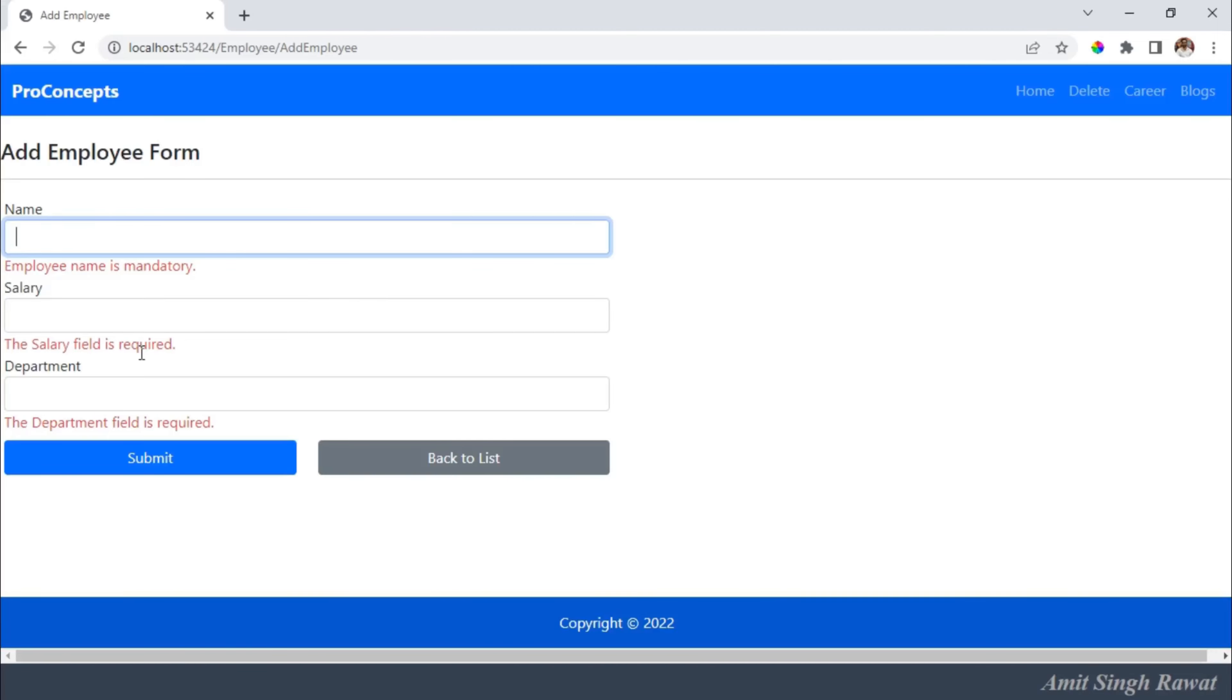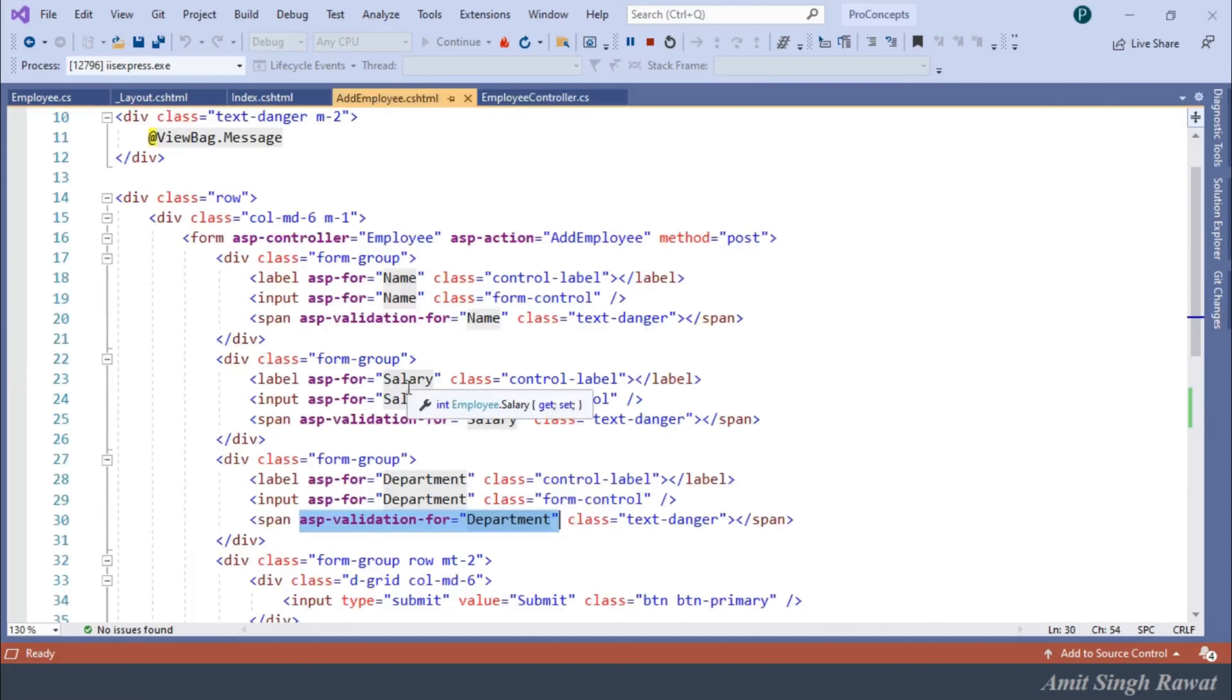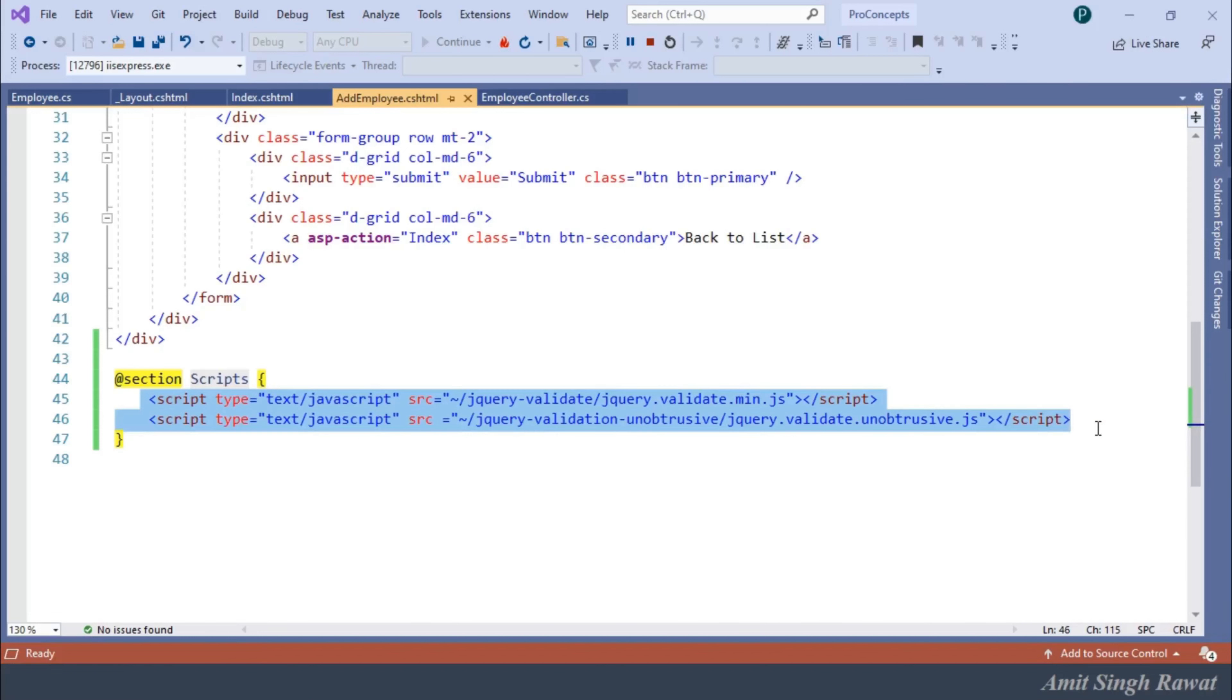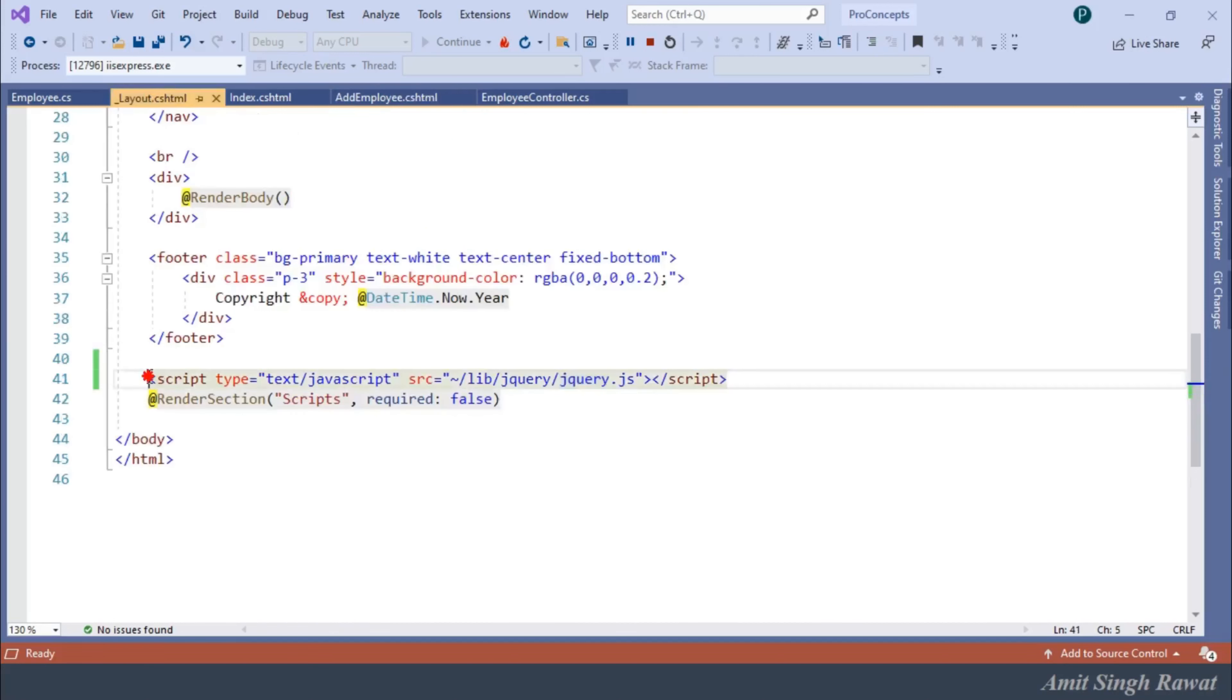But if you look at our code, our addEmployee.cshtml, within this script section, we added a couple of scripts. Now, because our project is very basic and very small, you can see only a couple of scripts. But in real-world projects, you can expect many validation scripts. Same scripts will be required when we add more pages that require the same validations. For example, when we implement the editEmployee page, the same scripts will be required. In such a scenario, we have to add those scripts to that page as well. So, to avoid this repetition, one step is to add these scripts to our layout page. But the problem is, many static pages will not require such scripts. So, what to do? We'll see that in our next video.